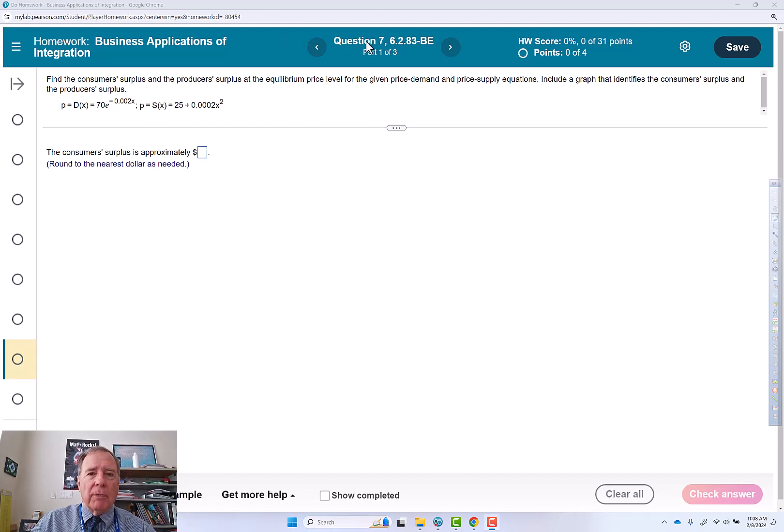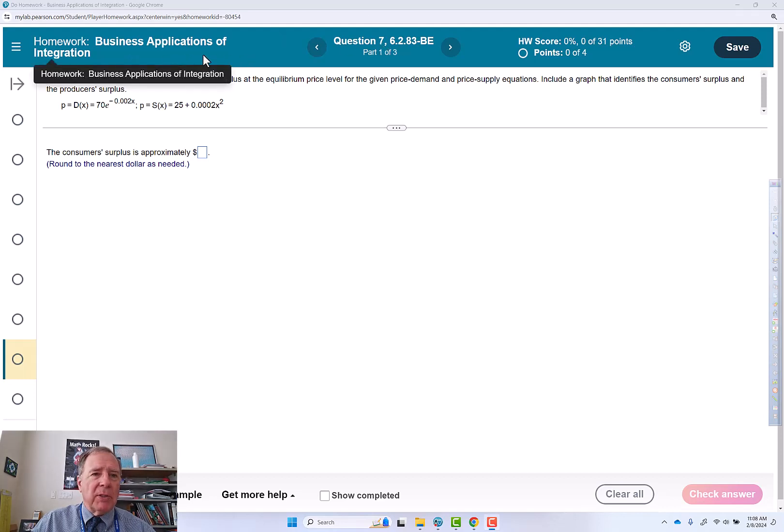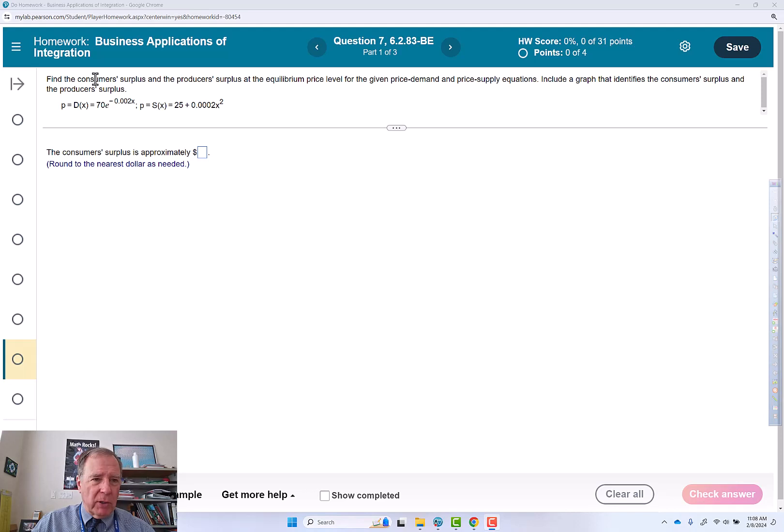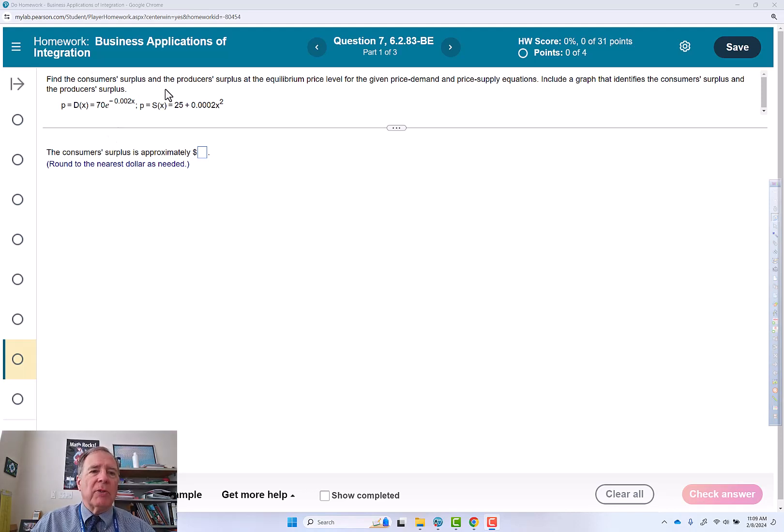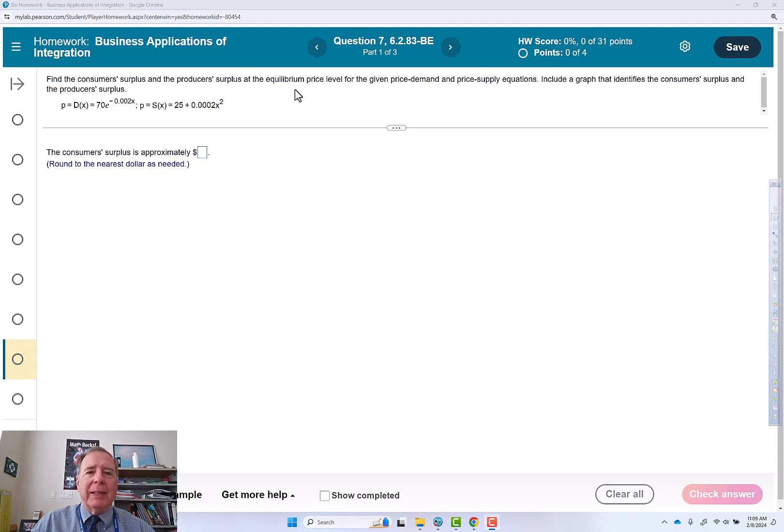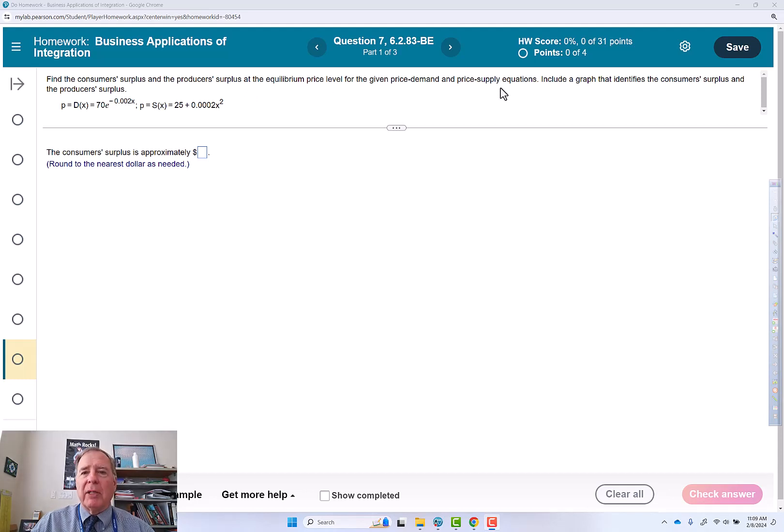This video goes over question 7 of the business applications of integration assignment. Find the consumer surplus and the producer surplus at the equilibrium price level for the given price demand and price supply equations.